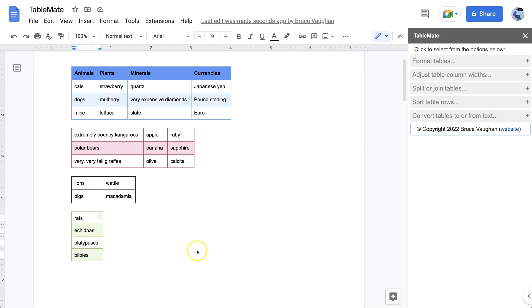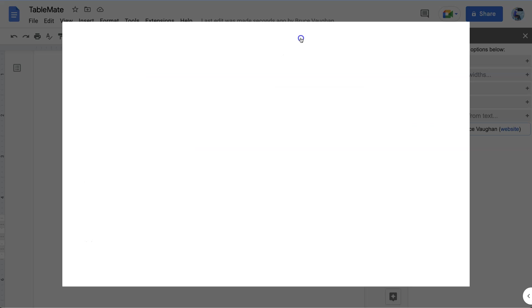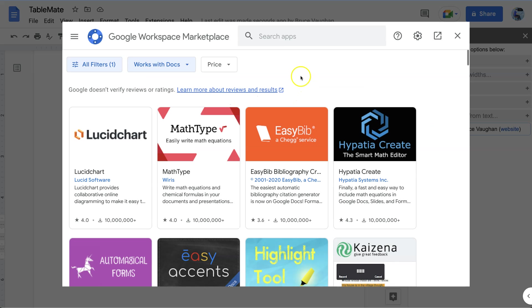To load TableMate, if you don't have it already, you go to Extensions in any Google Doc and go to Get Add-ons. In the search box, type in TableMate, choose TableMate, and install. Simple as that.